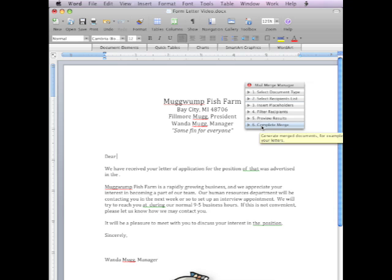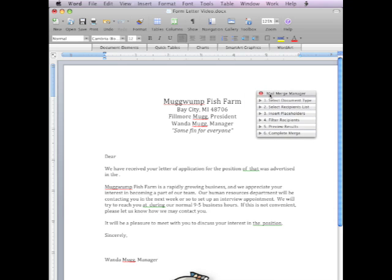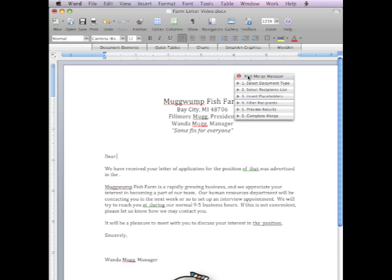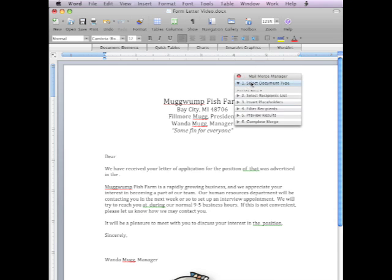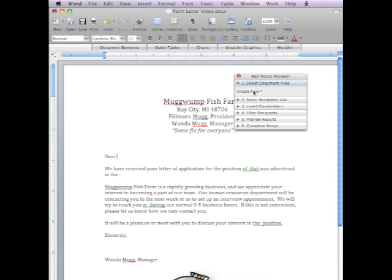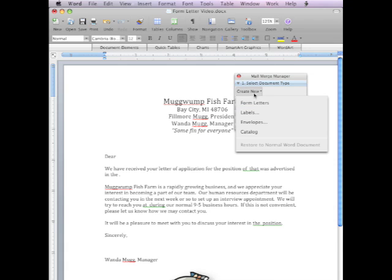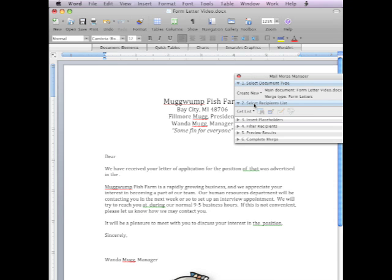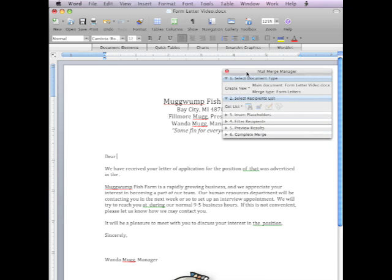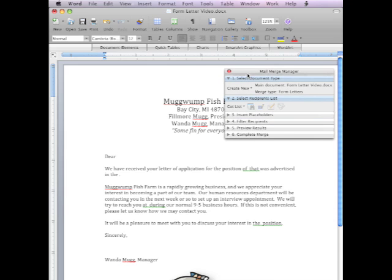So one of the first things that we're going to do is we're going to make this regular document that we see. Right now, we're going to select the document type and do Create New, and we're going to make it Form Letters. So click on the Create New Form Letters, and that will select this document called FormLetterVideo, our form.